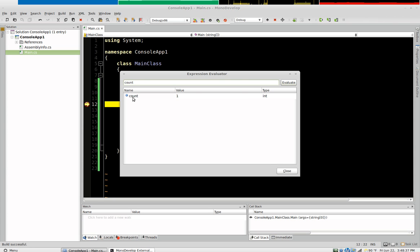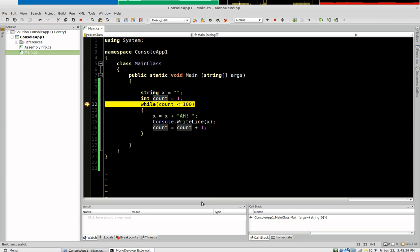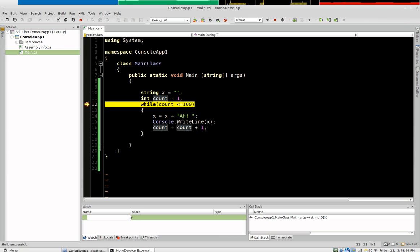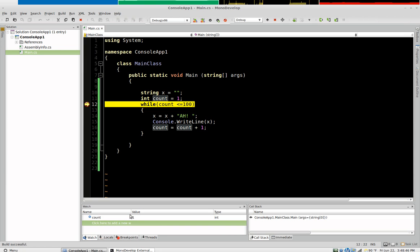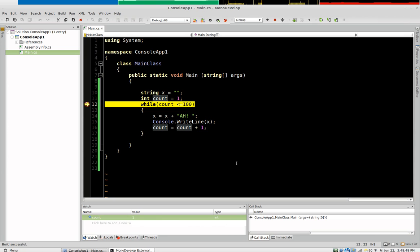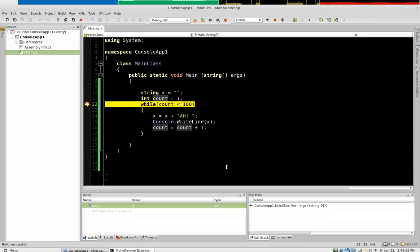If we look at count, count is one. And what we're going to do is we're going to create something called a watch down here. So we're going to watch count as this executes. So this shows us the value of count.